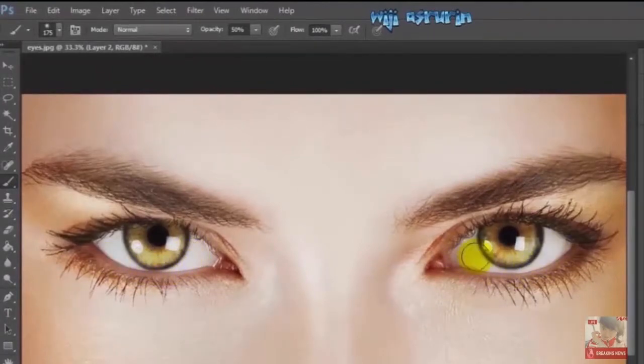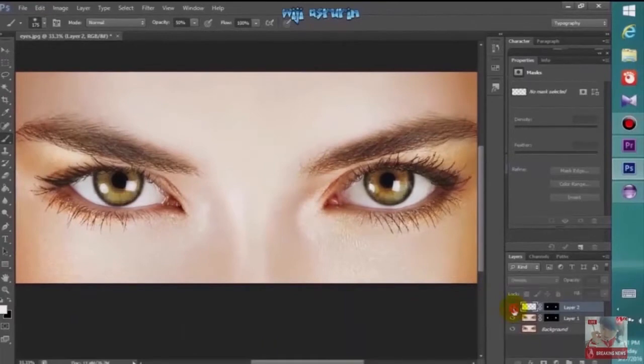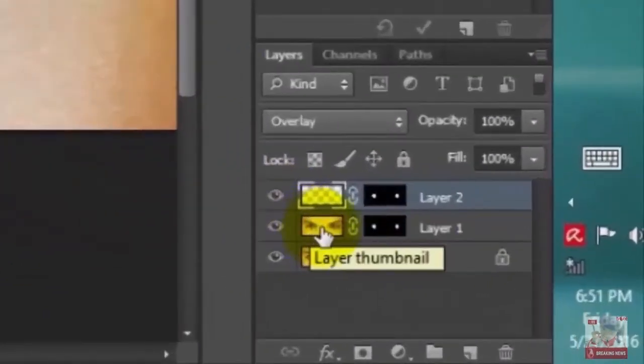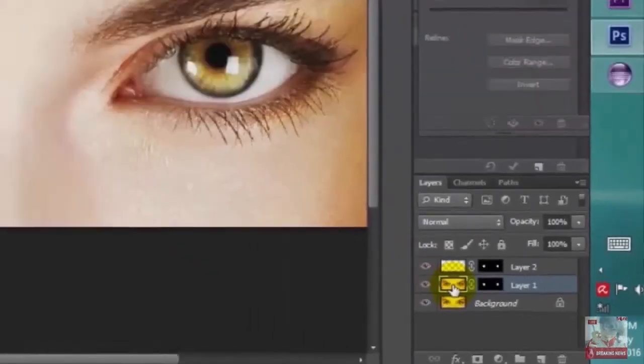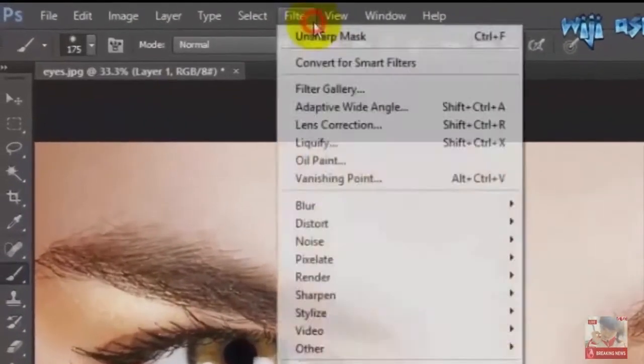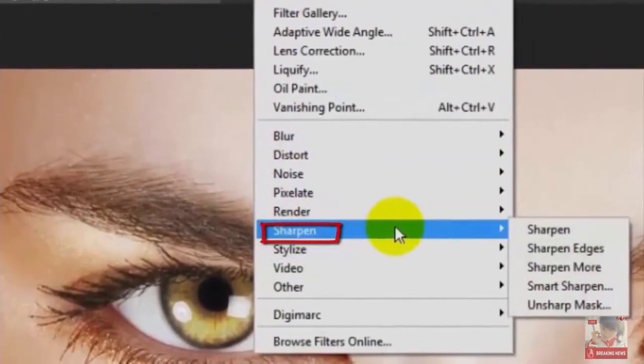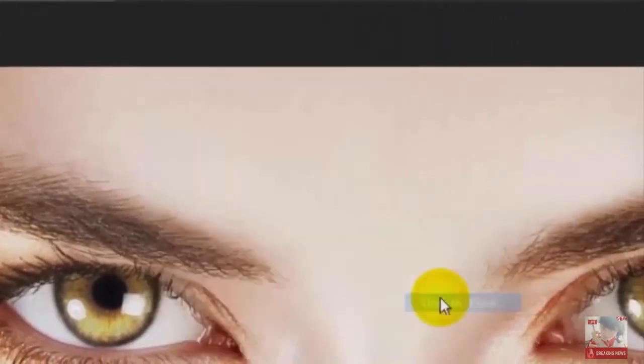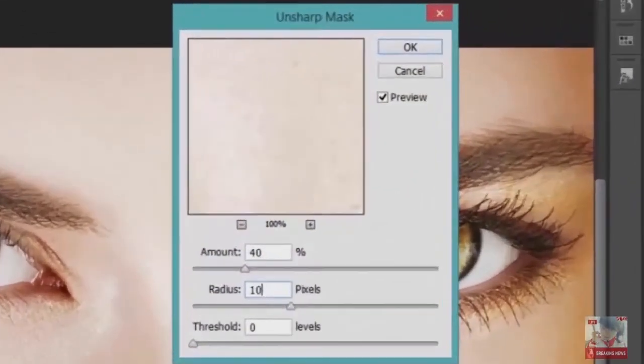Now brush the bottom half of the eyes to brighten them, then brush the iris likewise to brighten it. Click the thumbnail on Layer 1 to make it active and go to Filter, Sharpen, Unsharp Mask. Set amount to 40, radius to 10, threshold to 0, then click OK.